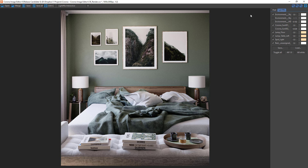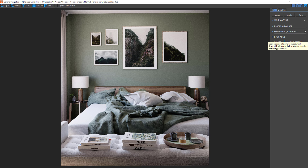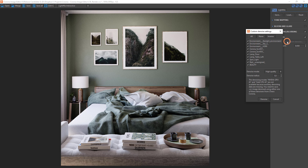To use denoising, head to the denoising drop-down and you can choose 'Denoise', or you can click on 'Custom Denoise'. Custom Denoise lets us choose which render elements should be denoised and which type of denoising to use.